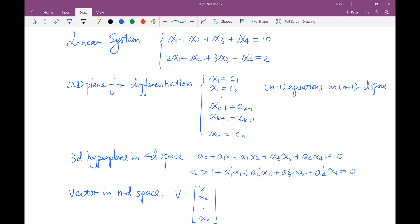In multivariable calculus, when we differentiate a function according to one of the variables, for example xk, we assume that the rest of the variables are constants. This is not just for convenience — you have to make sure that they are constants, because only when they are constants can you generate a two-dimensional plane that is perpendicular to all axes except xk and y. And only in that space does single-variable calculus hold. This two-dimensional plane can be represented by a system shown here. Notice that this system contains n-1 equations and they are in an (n+1)-dimensional space since there is an extra variable y. We have now seen how to generate a lower-dimensional hyperplane by intersecting multiple higher-dimensional hyperplanes represented by linear equations.